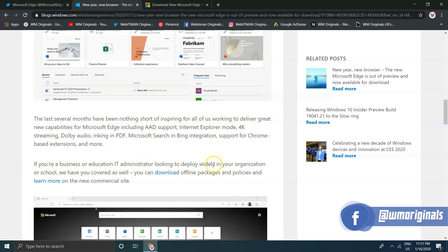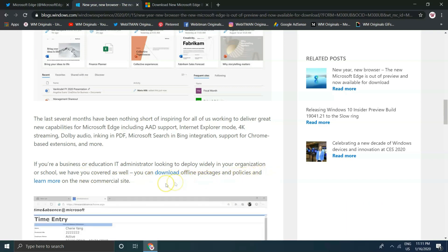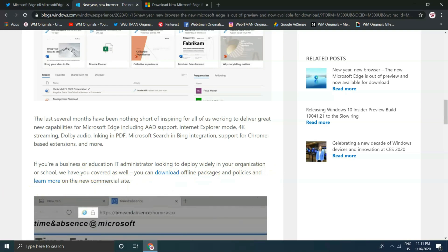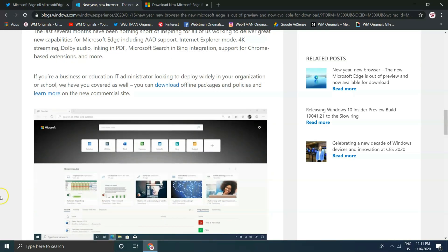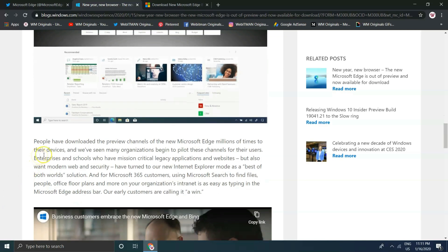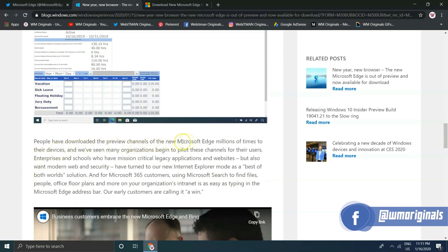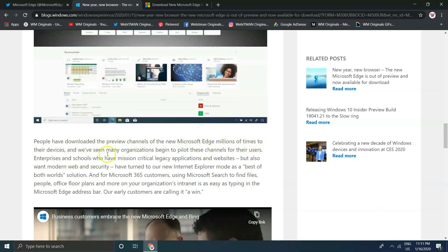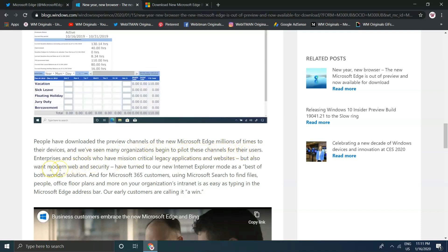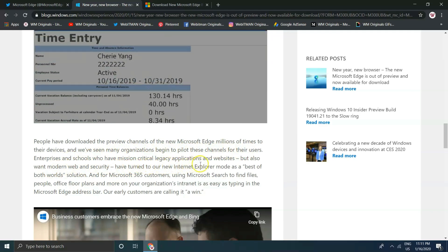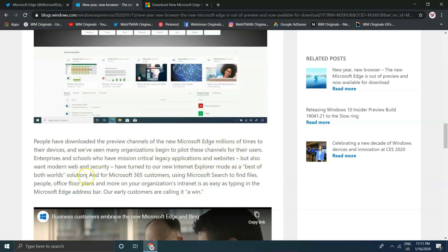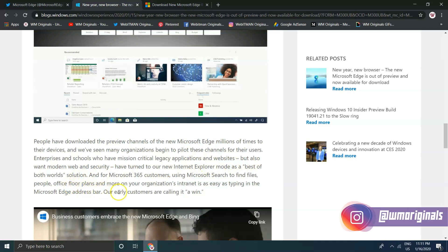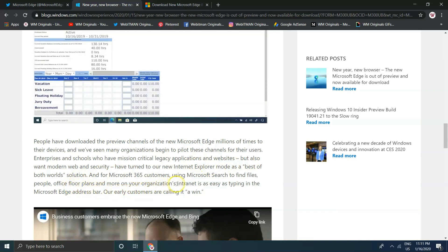"Another innovative new feature in Microsoft Edge is that it allows you to customize your online experience — choose a new tab layout or design, or select the types of news you want. The last several months have been nothing short of inspiring, delivering great new capabilities for Microsoft Edge including AAD support, Internet Explorer mode, 4K streaming, W audio, inking in PDF, Microsoft Search in Bing integration, support for Chromium-based extensions, and more."